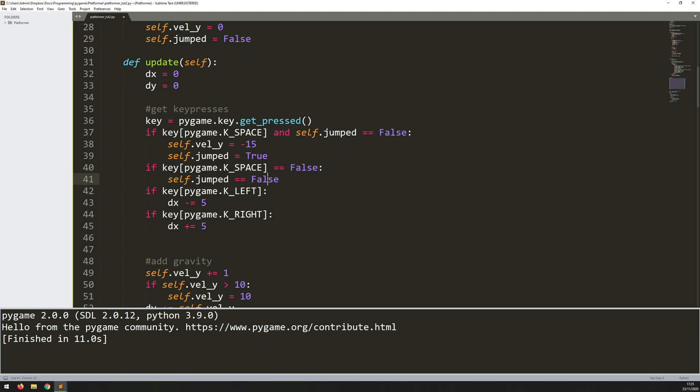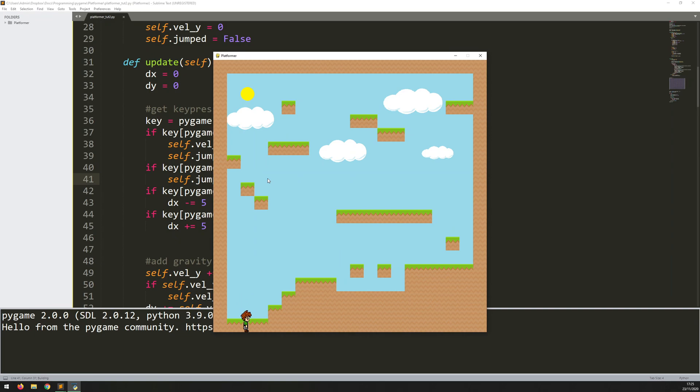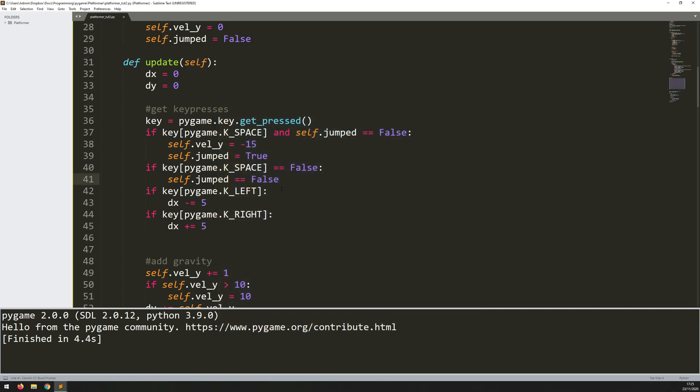So if I run this again, it should... No, it still can only jump once. It looks like I've just made a typo here as well. I sometimes get these equals mixed up when you're checking for an if statement. You've got to use two of them, but when you're just setting to something, you set one. And sometimes get these two mixed up.